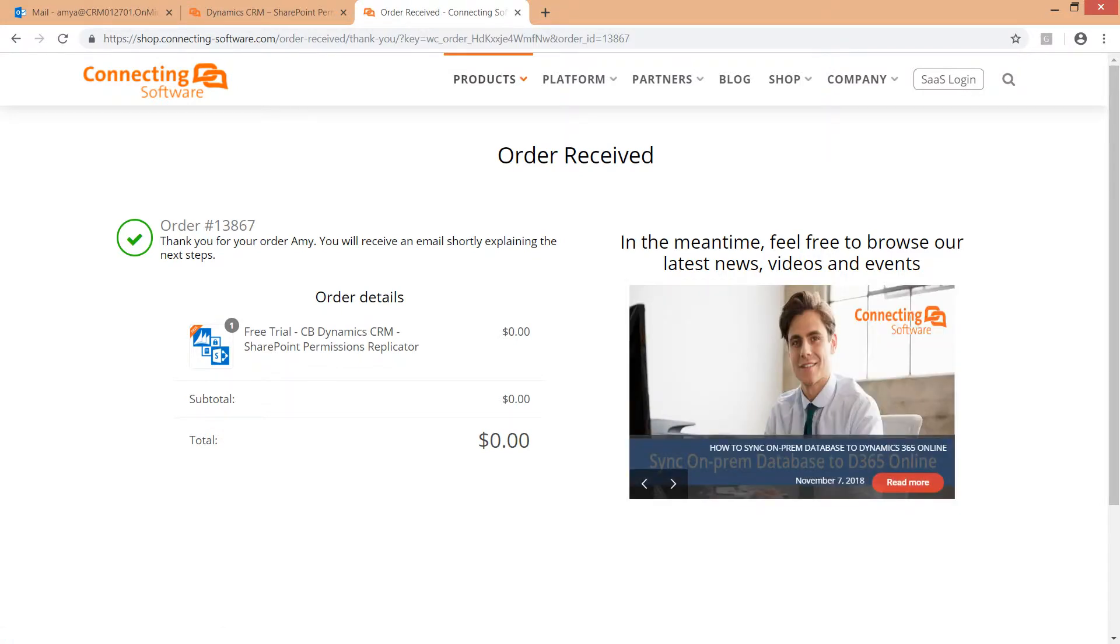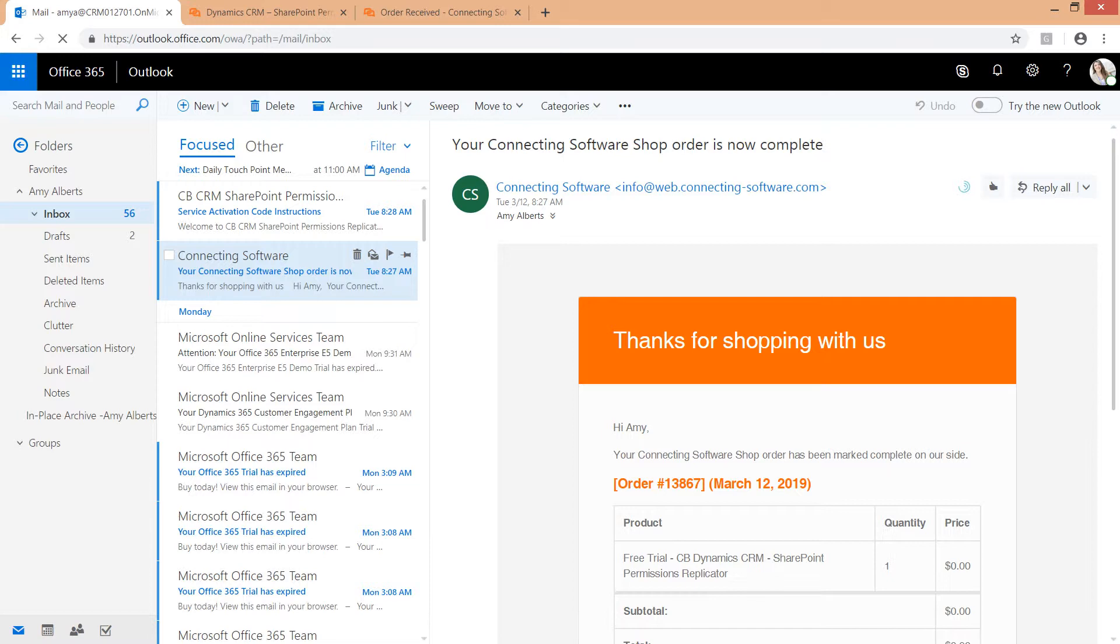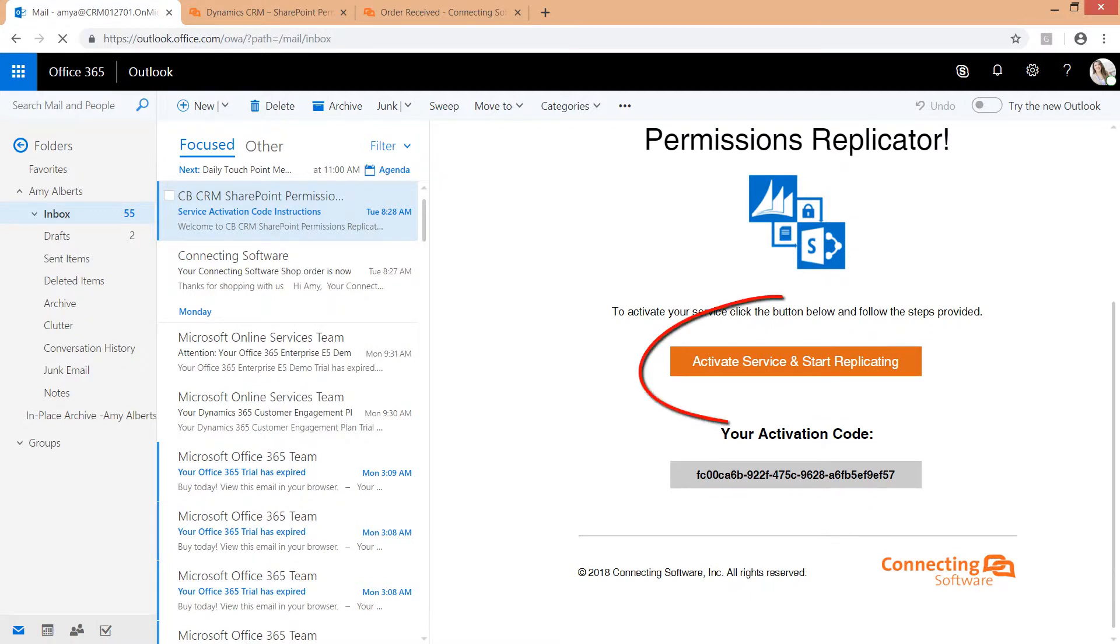You will receive from us three emails: your login details to our shop with a temporary password, an order confirmation, and the service activation instructions email. Click the big orange button, activate service and start replicating.